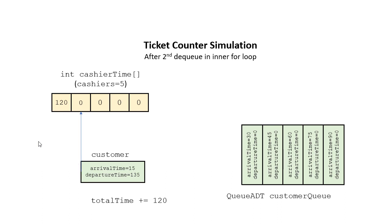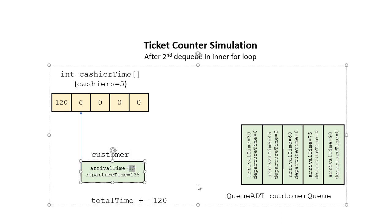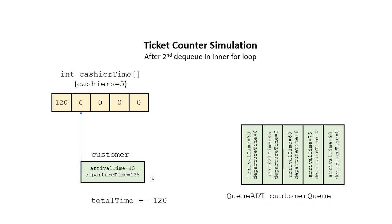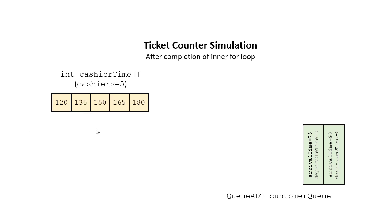So then we dequeue the second one. The arrival time is 15, and the departure time will be 135 because it took 120. We'll make 135 this cashier's availability time. And so after we've completed that inner loop, we'll have two customers left in the array, and you see what the cashier's available time is.